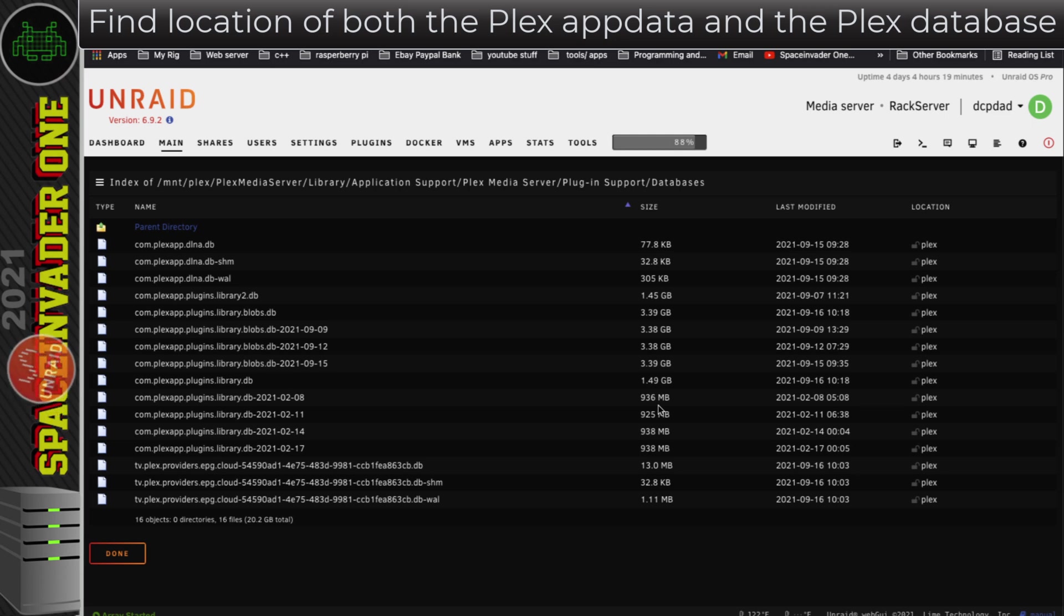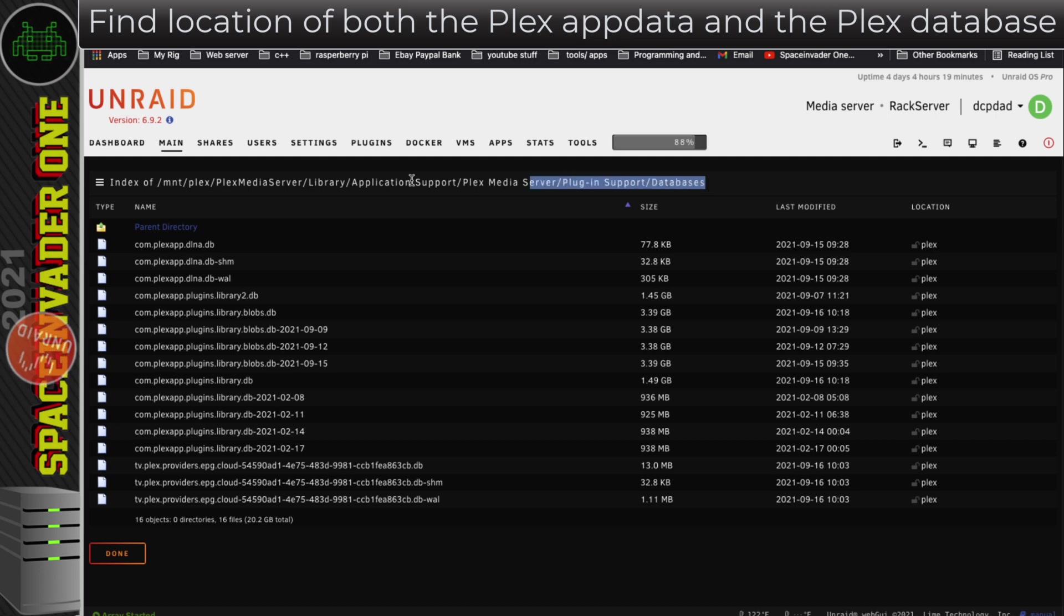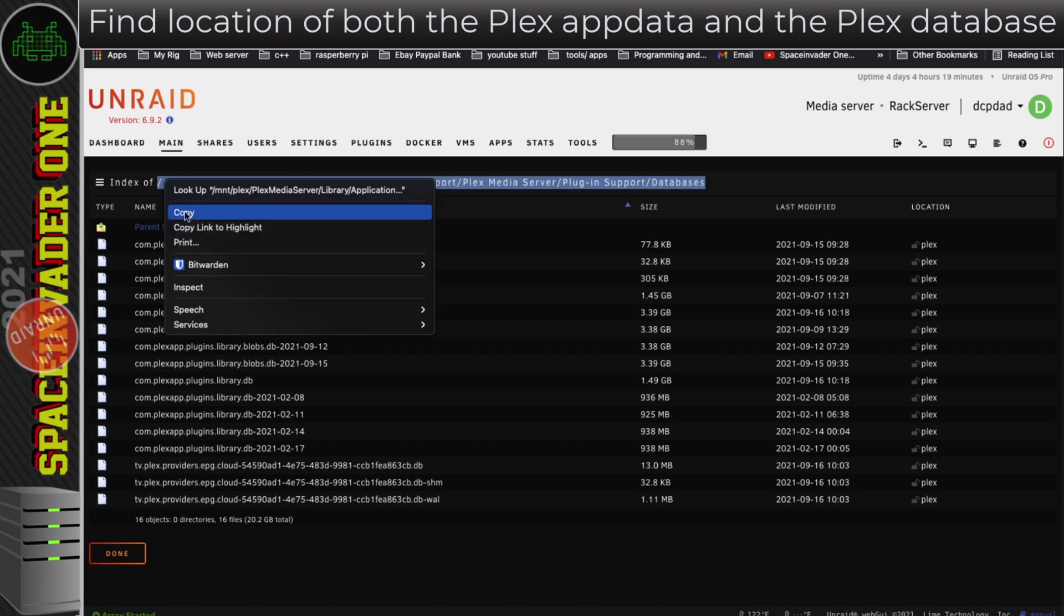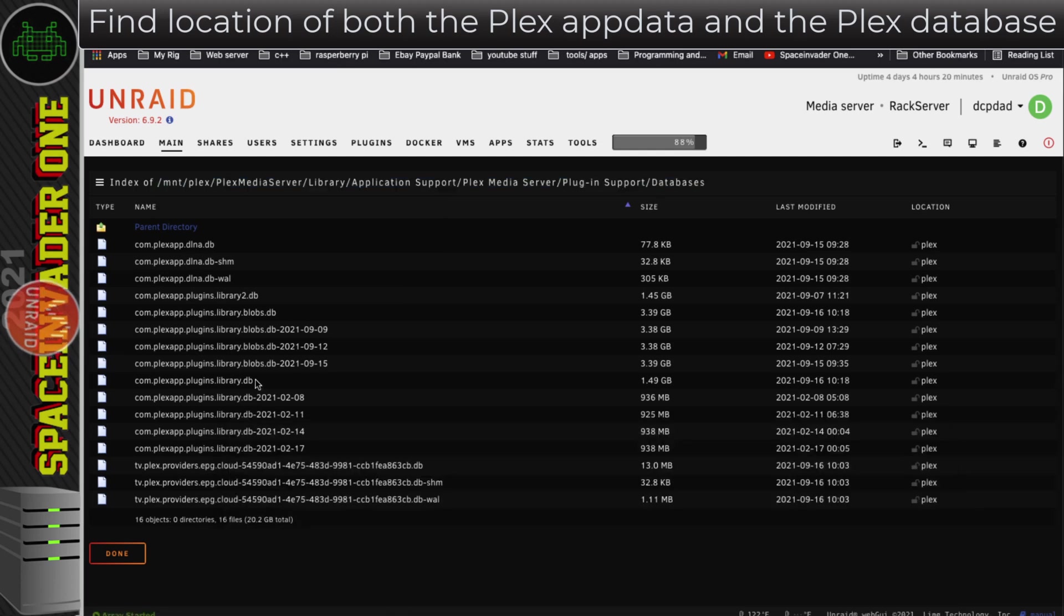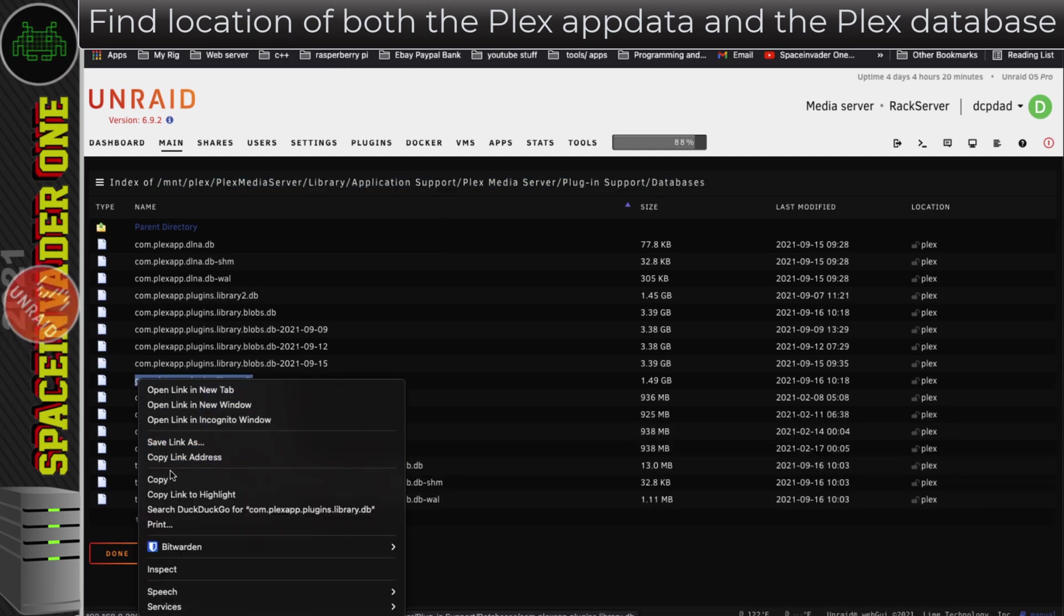Anyway, we're not going to do that, we're going to fix this database. Let's copy the location of the database and paste that in the text editor, and also let's put the name of the database in the text editor as well.